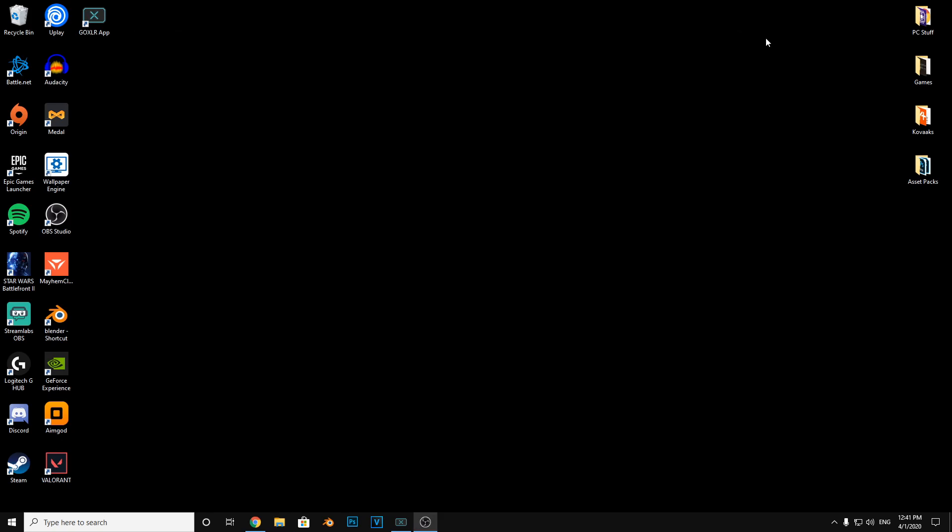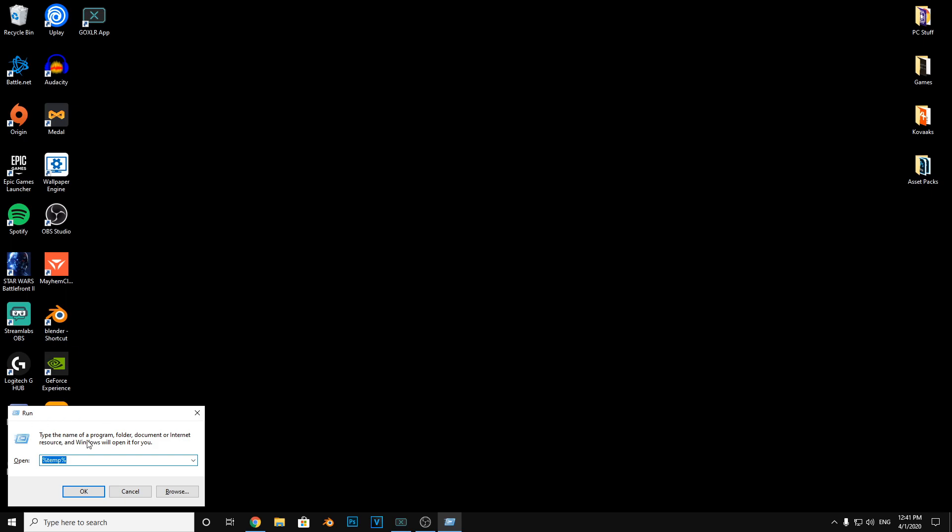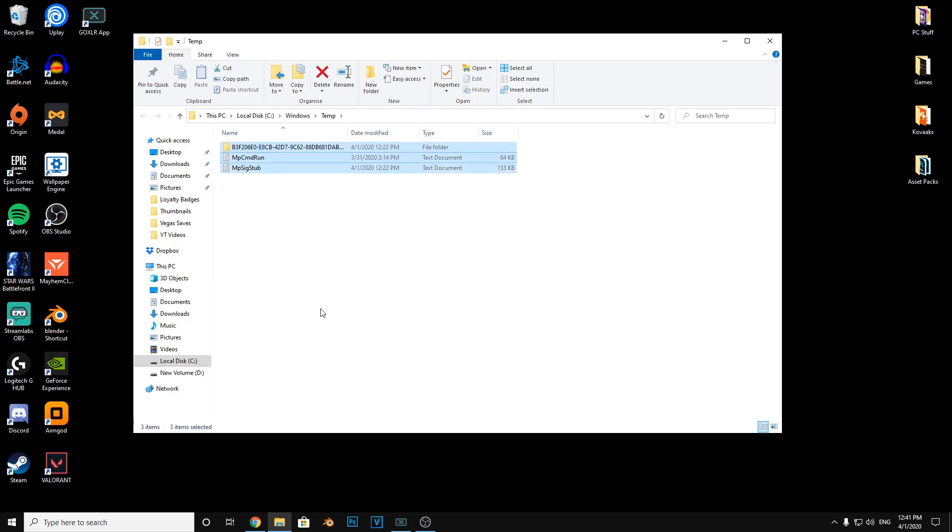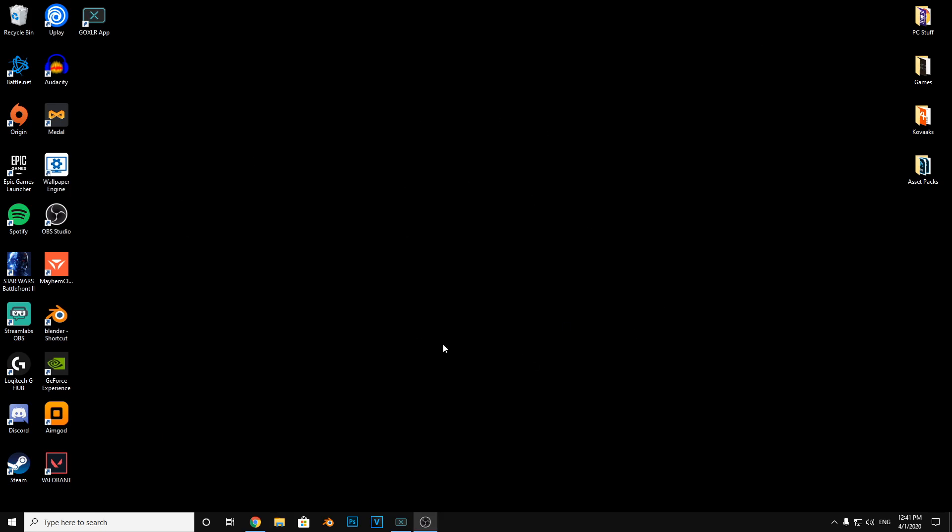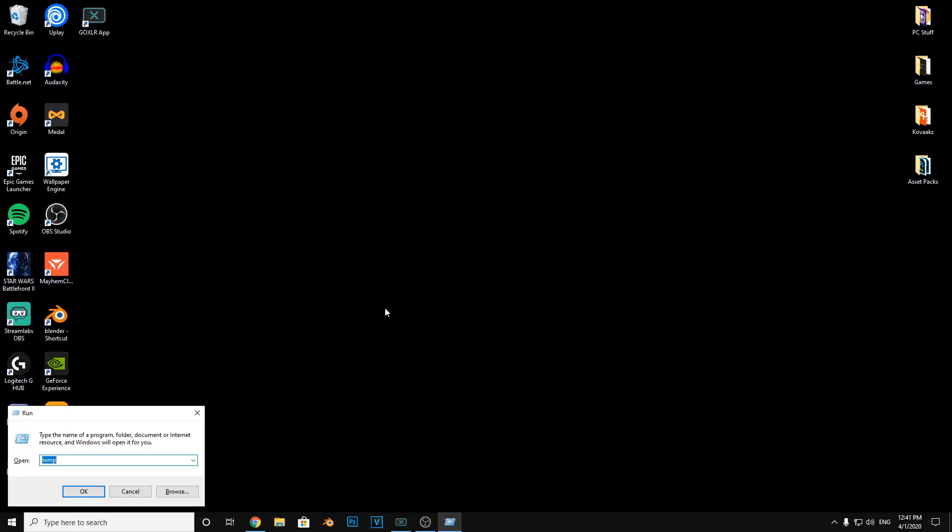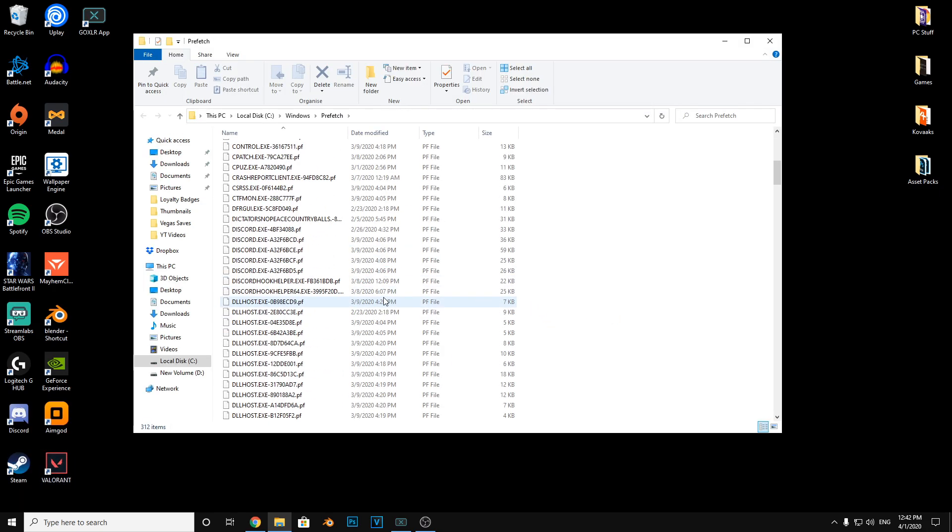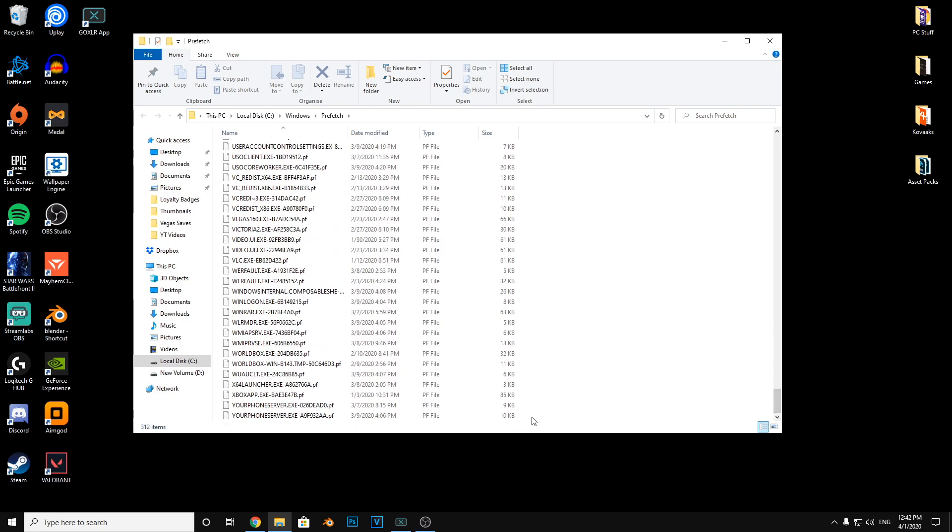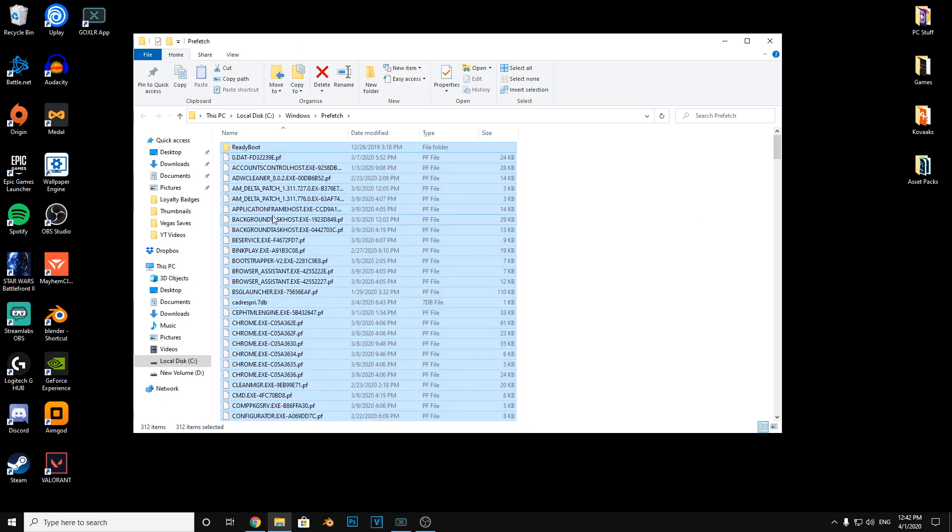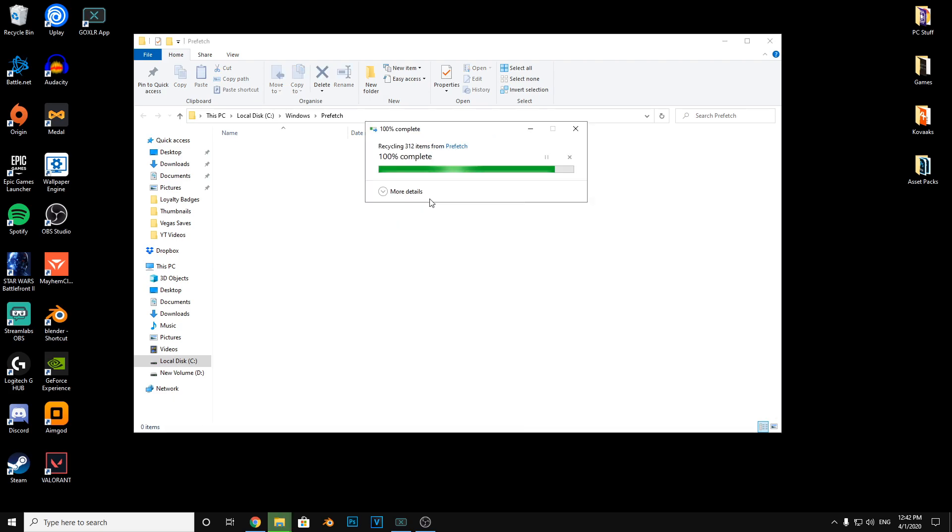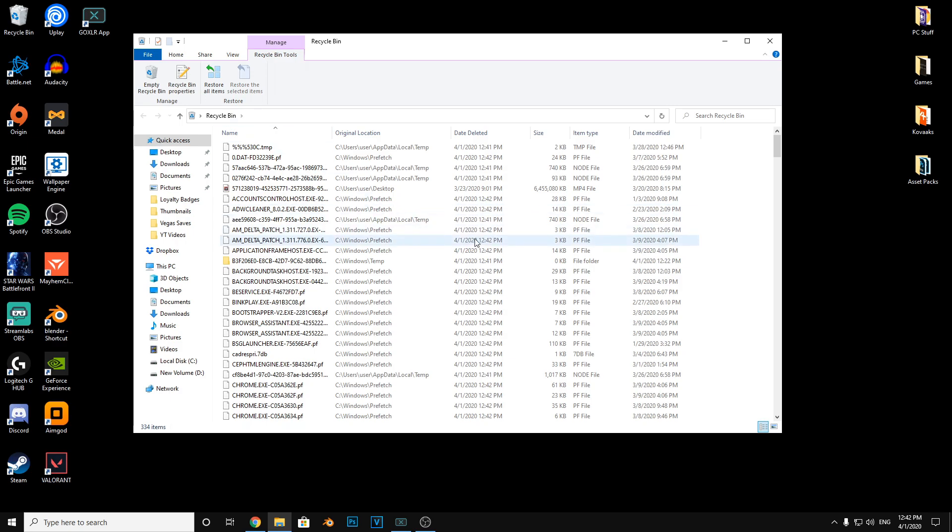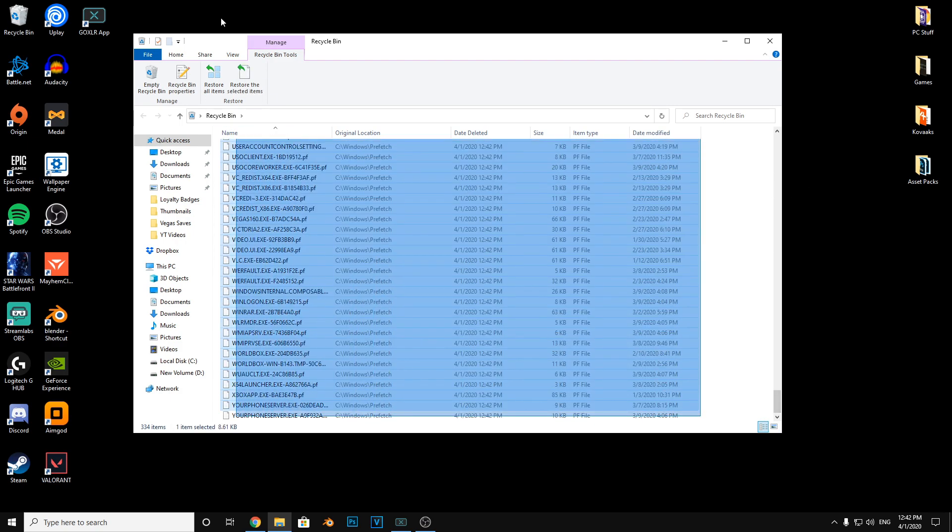Okay, now you want to type run again and get rid of the percents, and just get rid of these. Now you want to do run one last time and type prefetch, press continue, and you want to select all of this and delete it. Now that is done, recycle bin - select all of this and get rid of it.